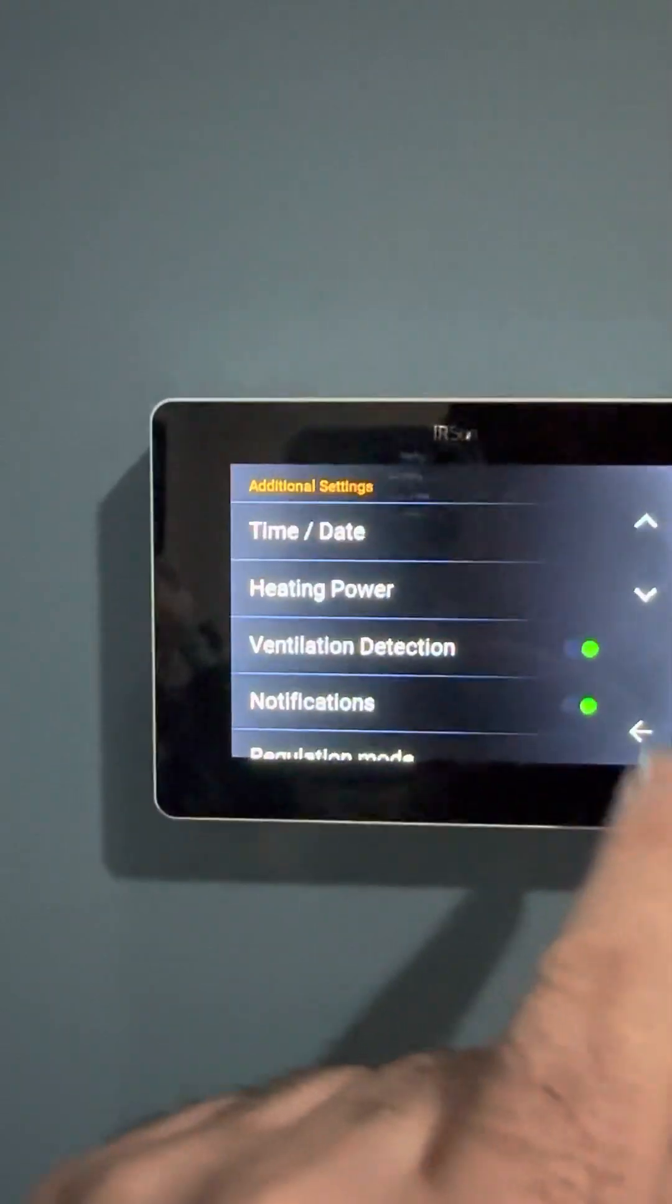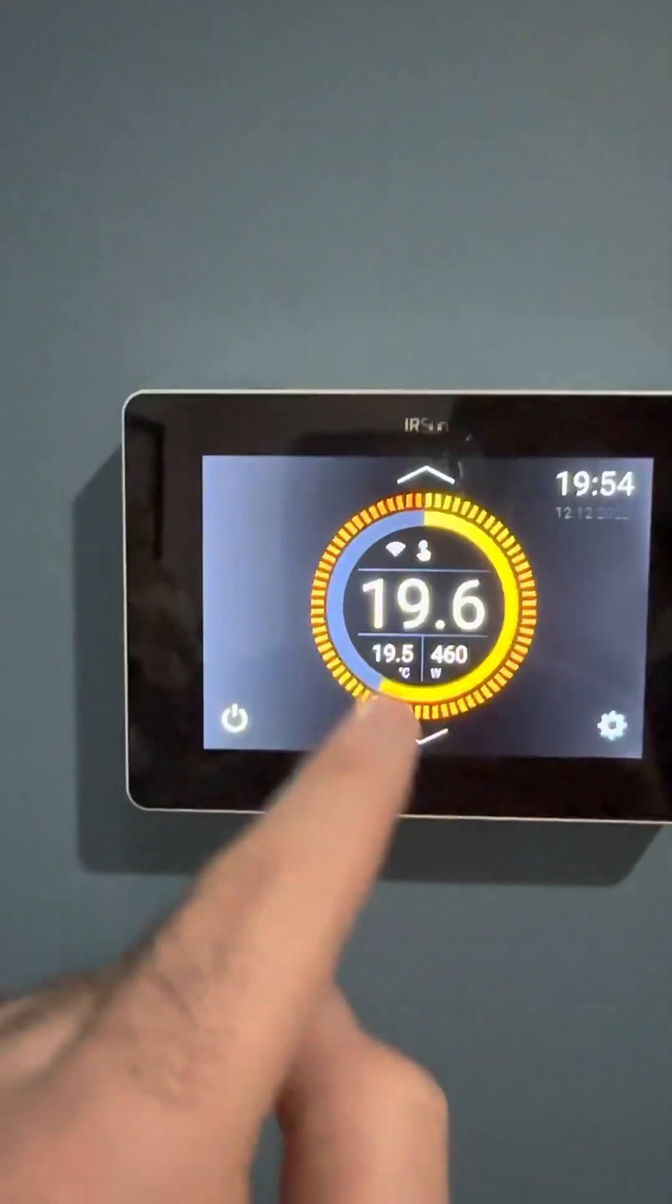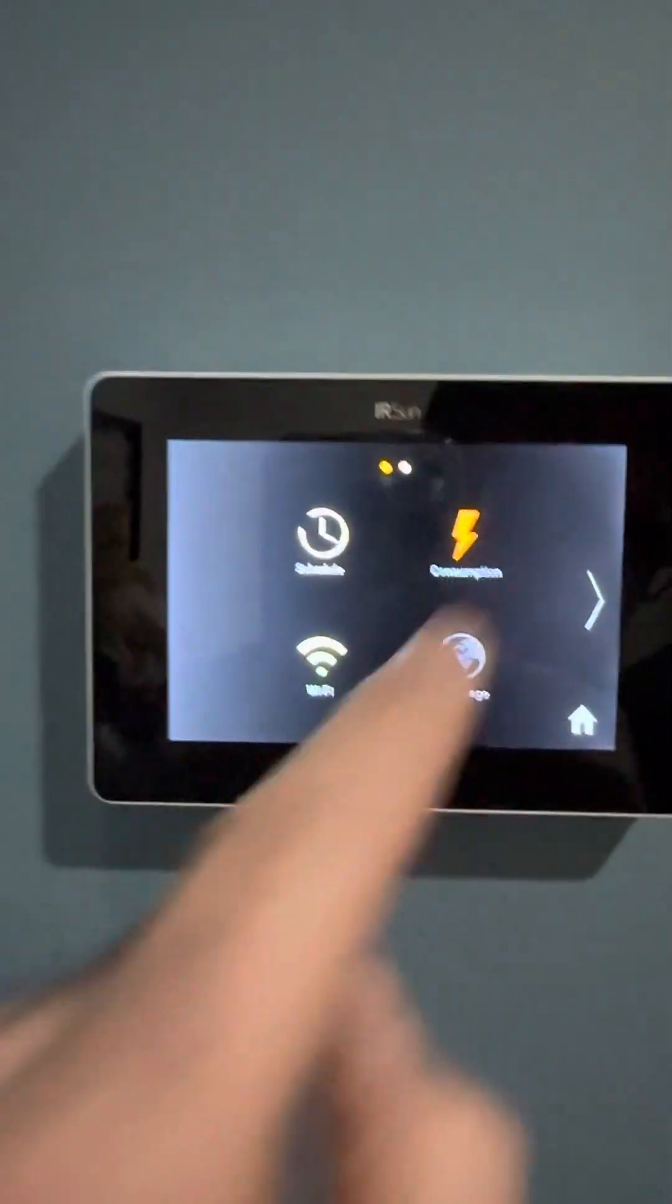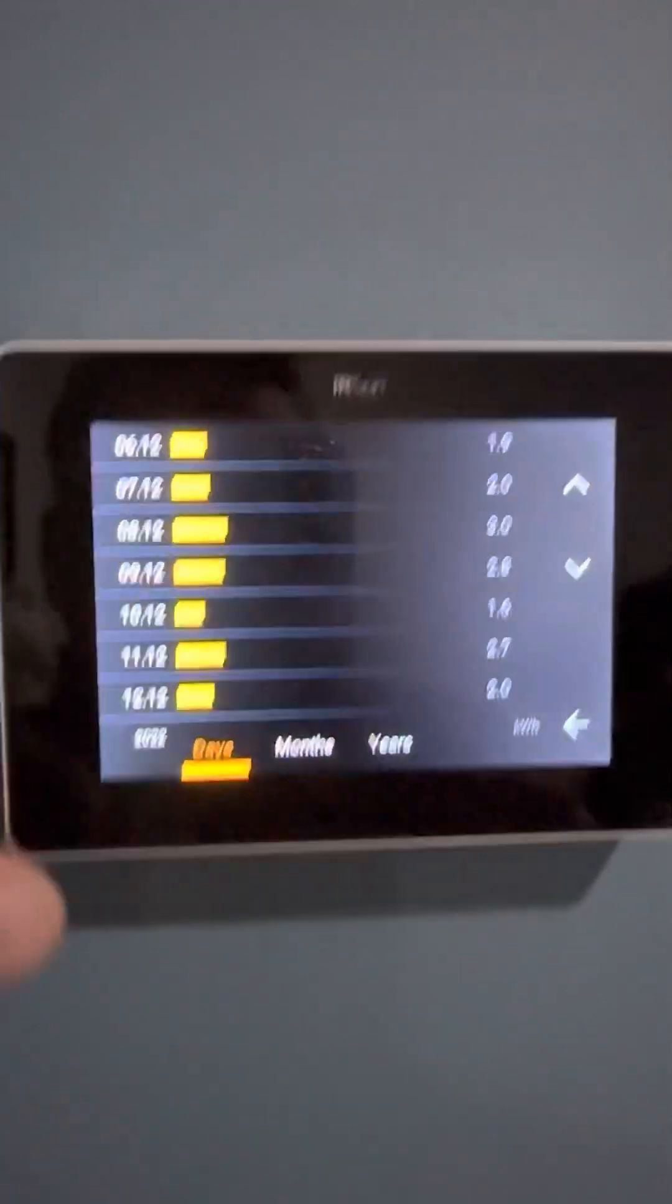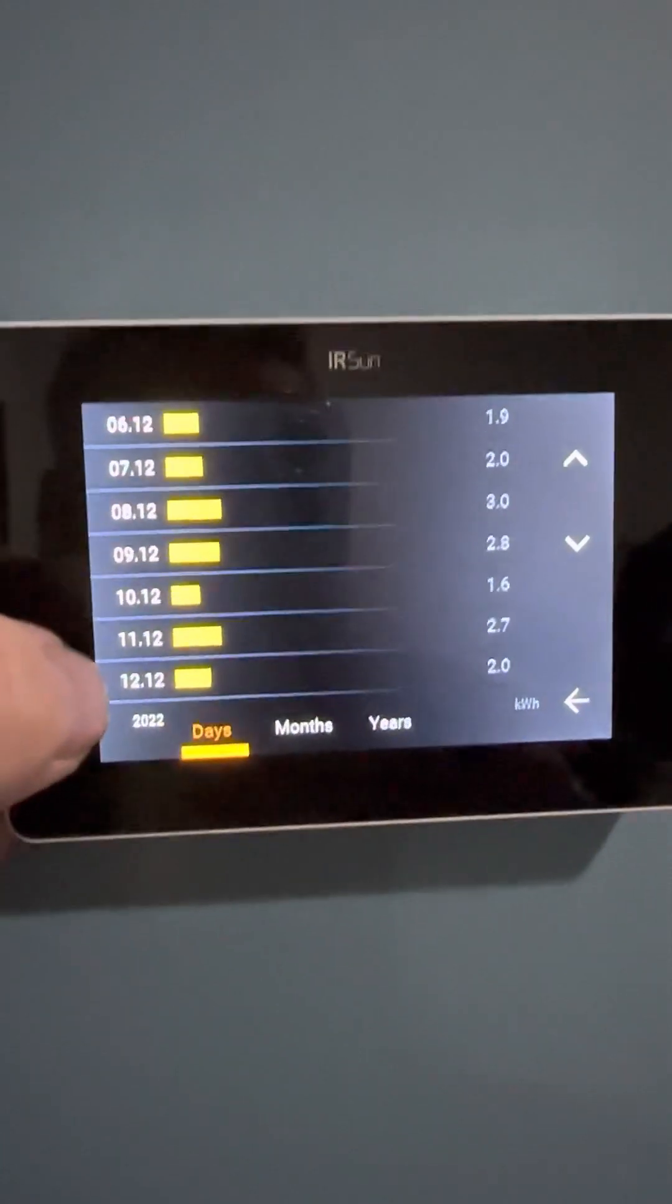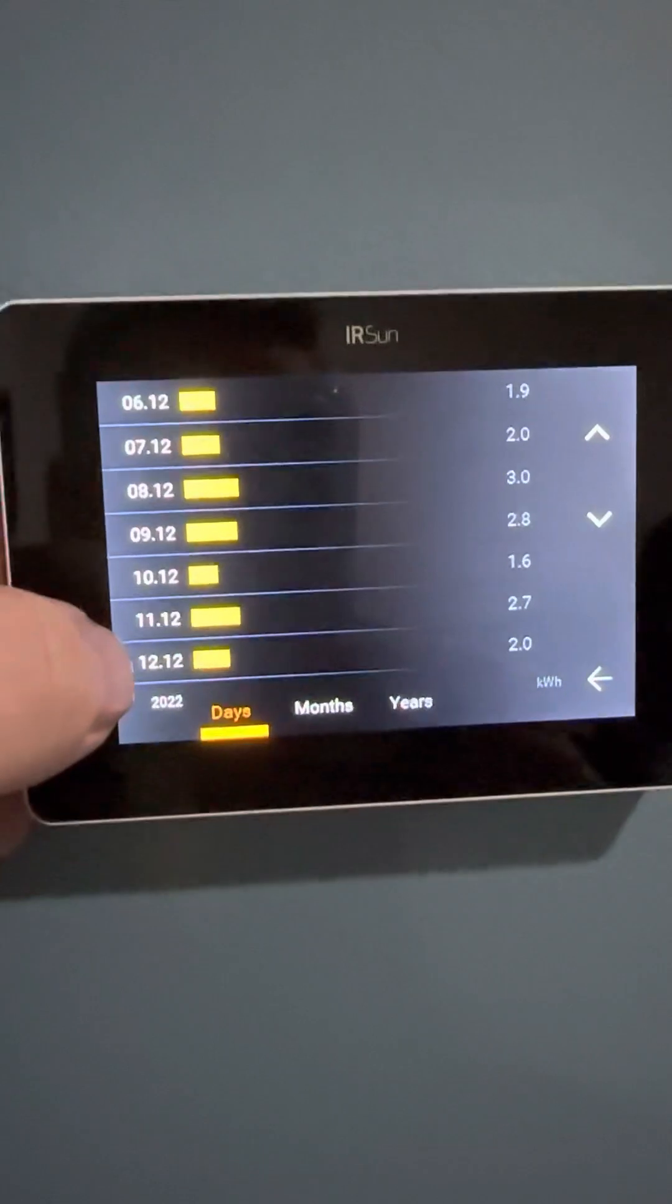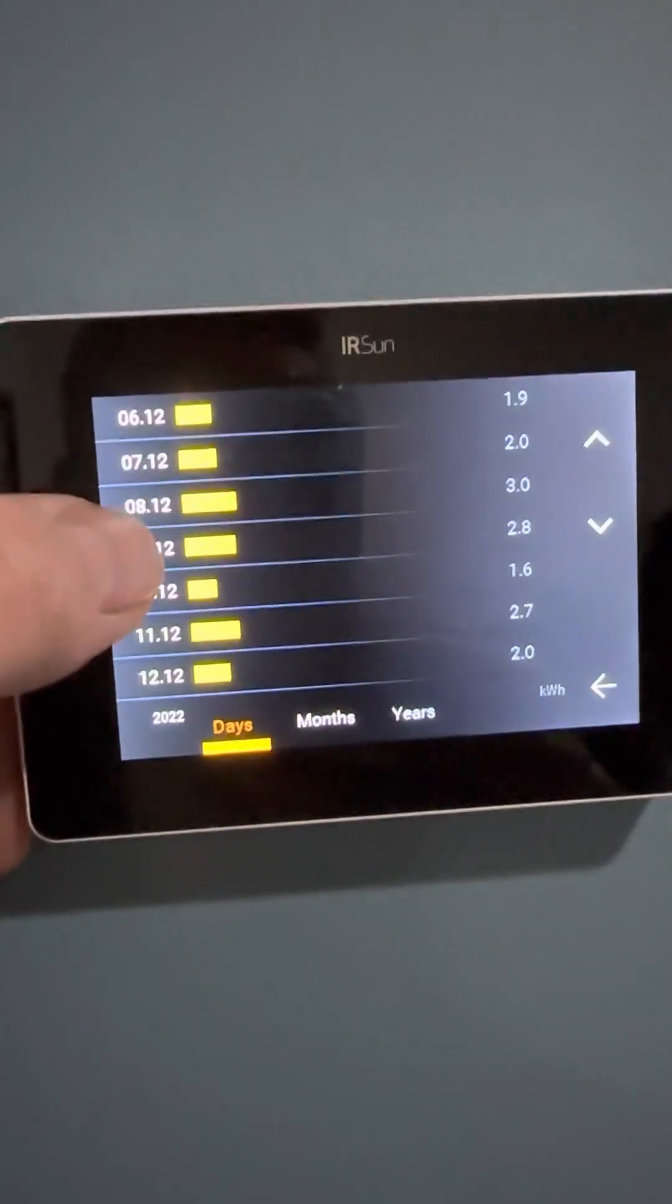When we go back in here, we can go into settings, we can go into consumption. This will give you an idea of what my bedroom here is using in the house every day. You can see the date here. On the app you can put in what you pay for power and it'll give you, but on the regulator controller it'll just tell you how many units you've used. Today I've used two units so far. Yesterday I used 2.7, and so on.